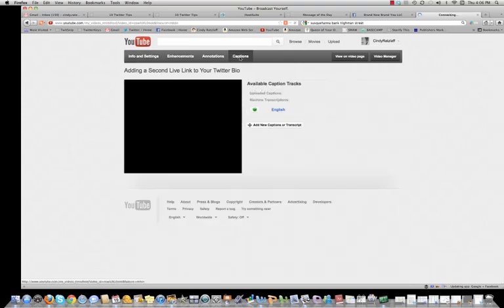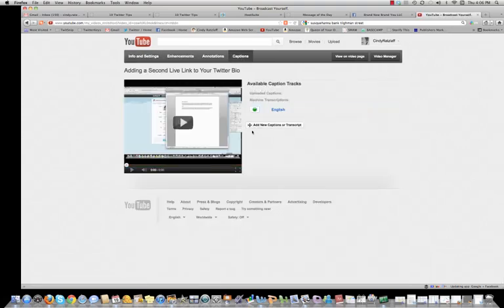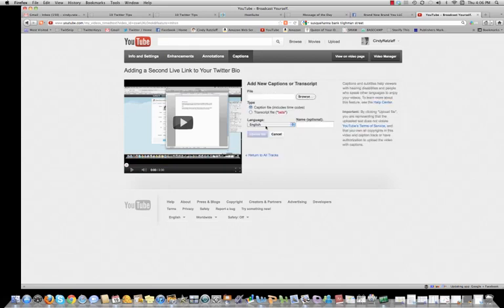Once you get to captions, you'll see add new caption or transcript. That's where you're going to be able to upload something from your files from your desktop. You're going to click transcript here and then browse on your computer.